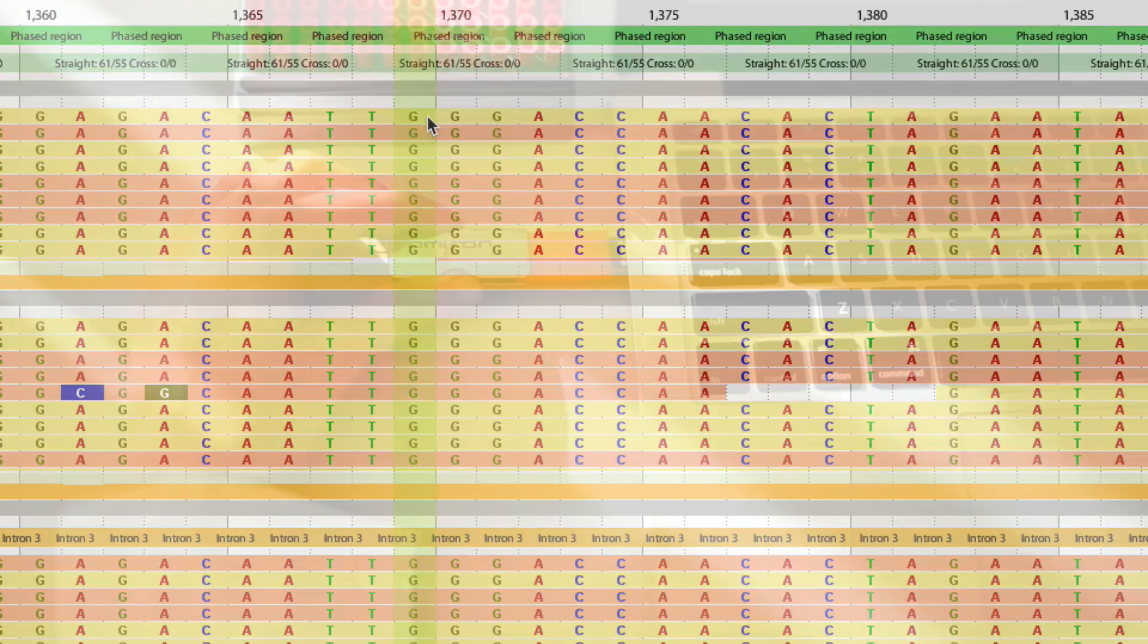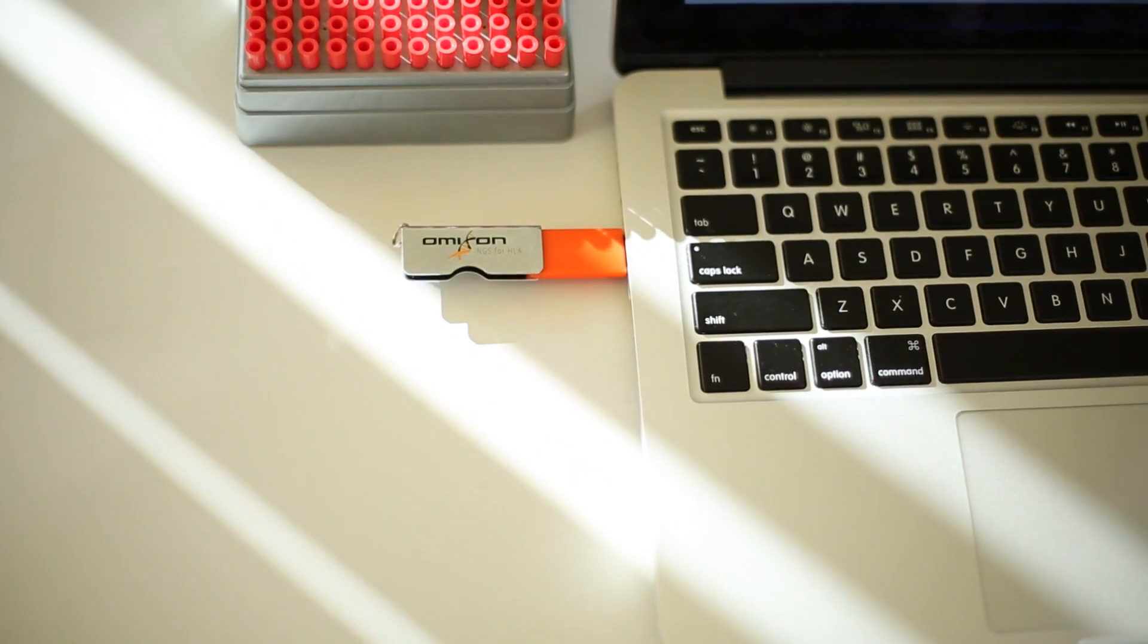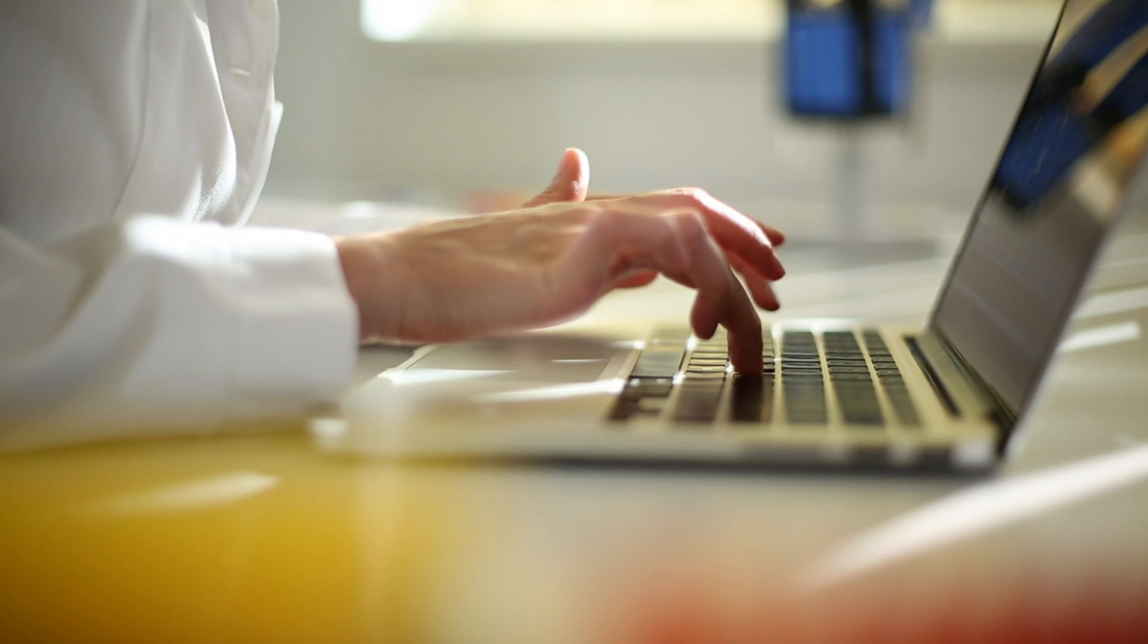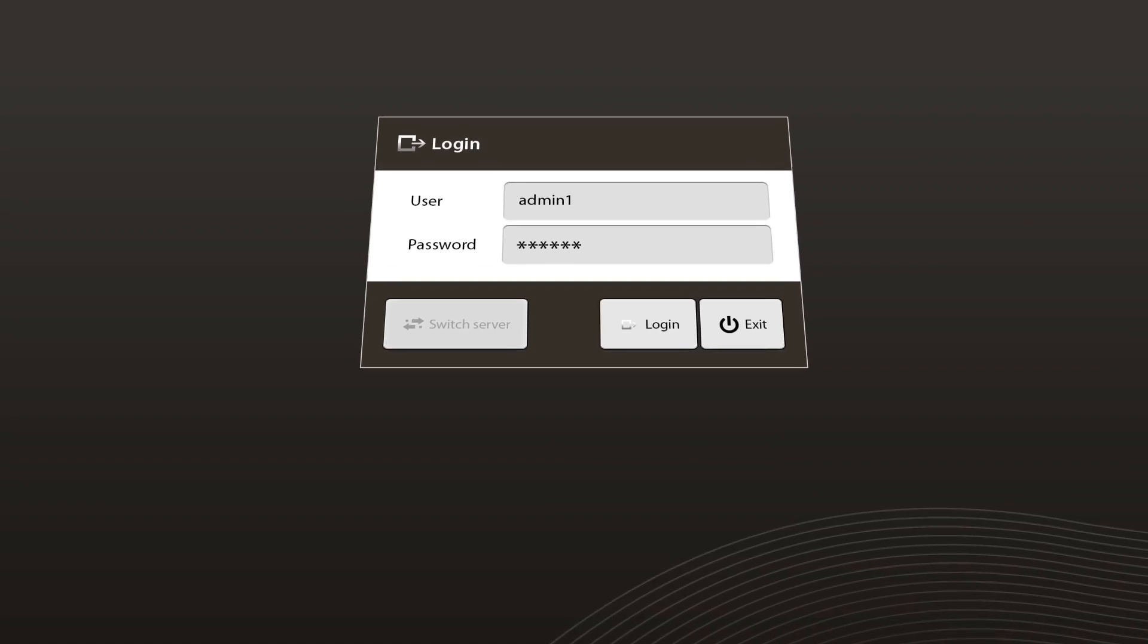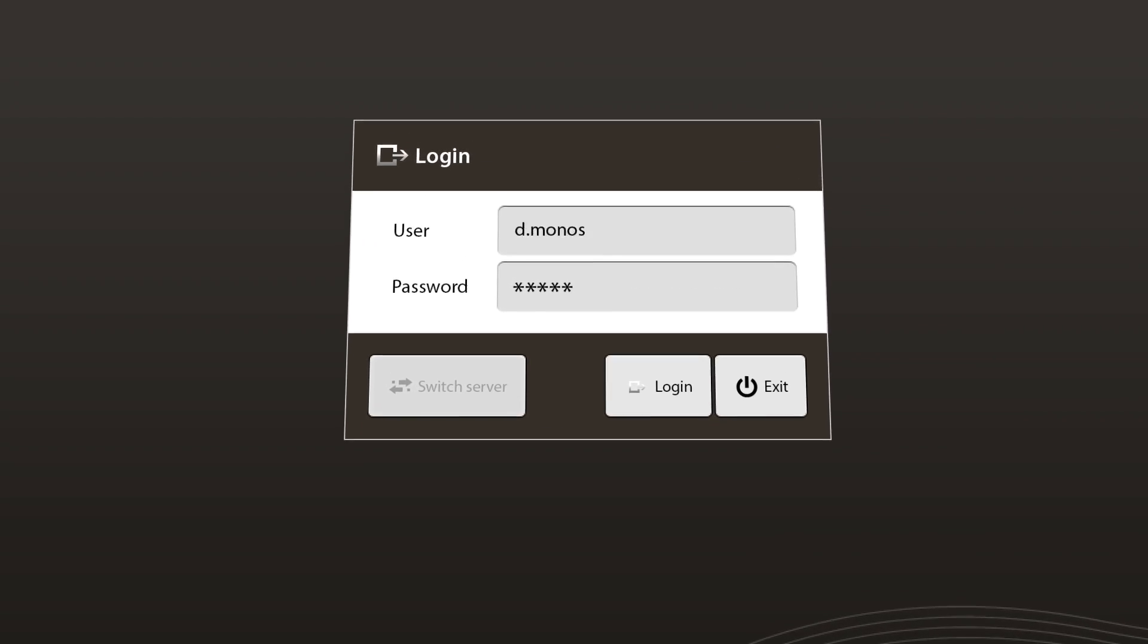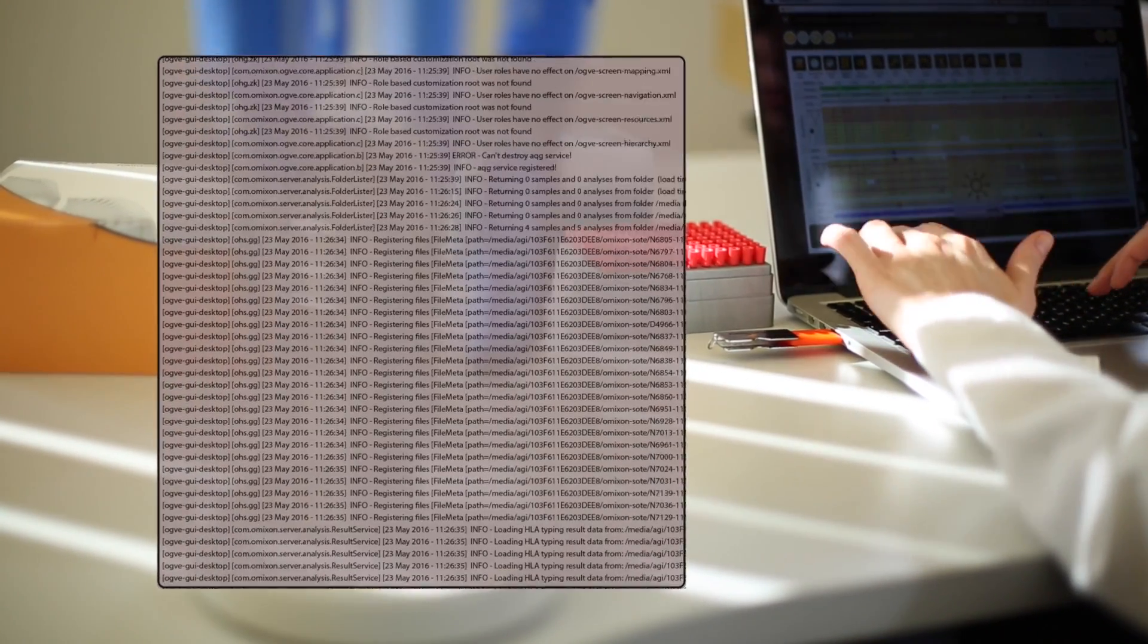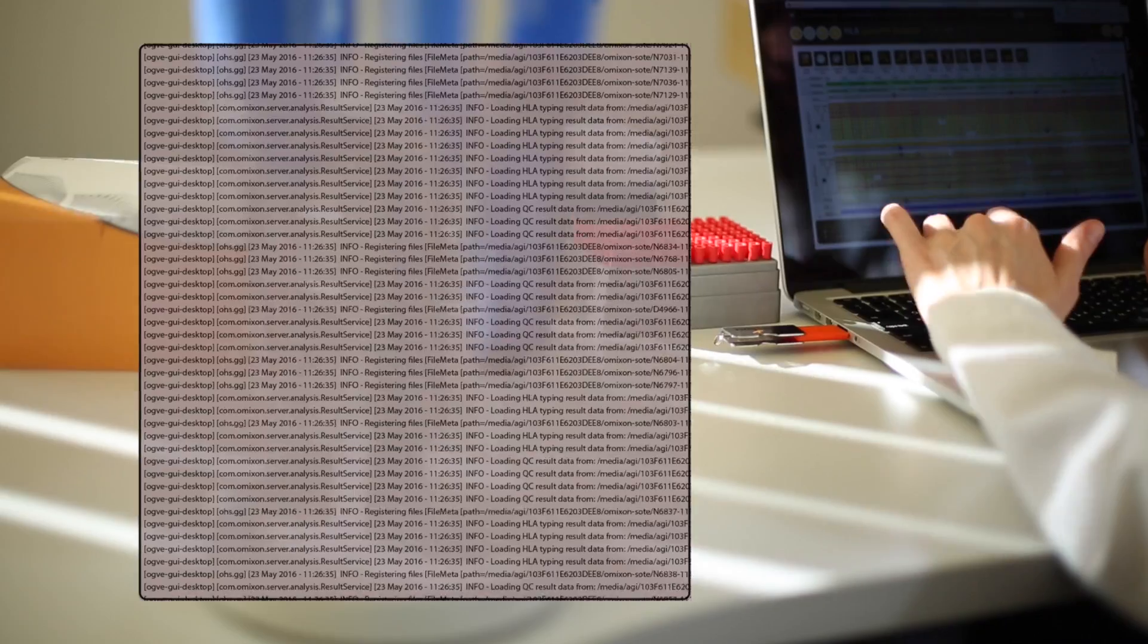To support laboratory SOPs for reviewing and accepting results, each user has their own account with different roles assigned to technicians and reviewers. All actions are tracked with a full audit trail to comply with all necessary regulatory requirements.